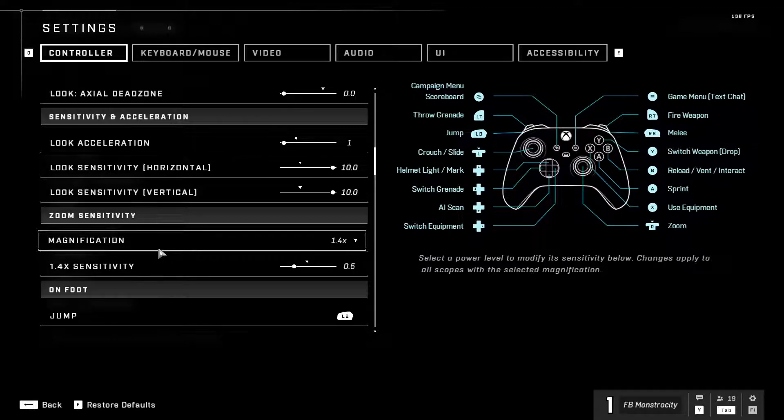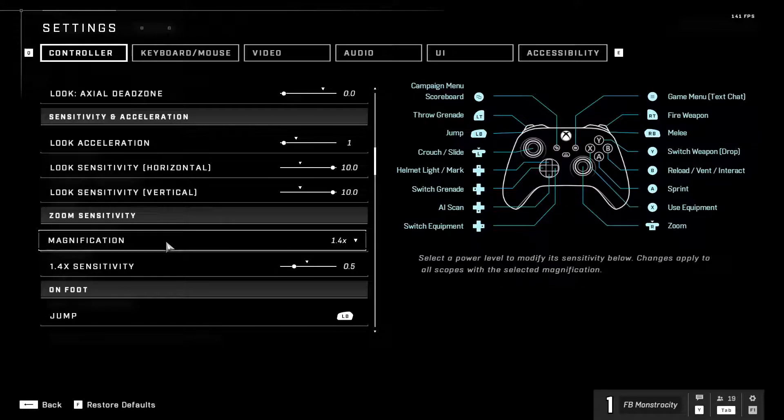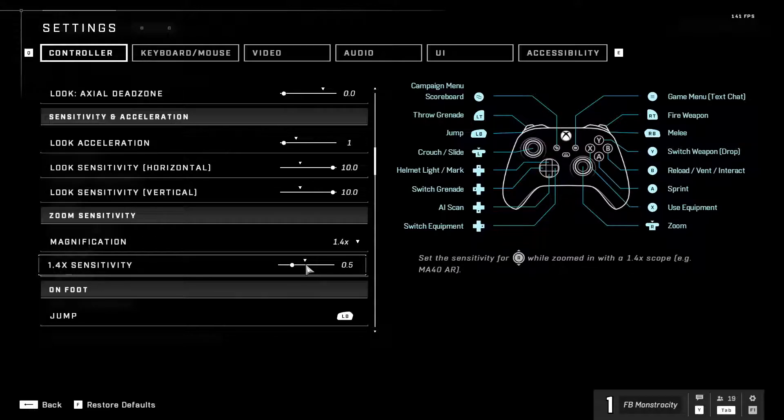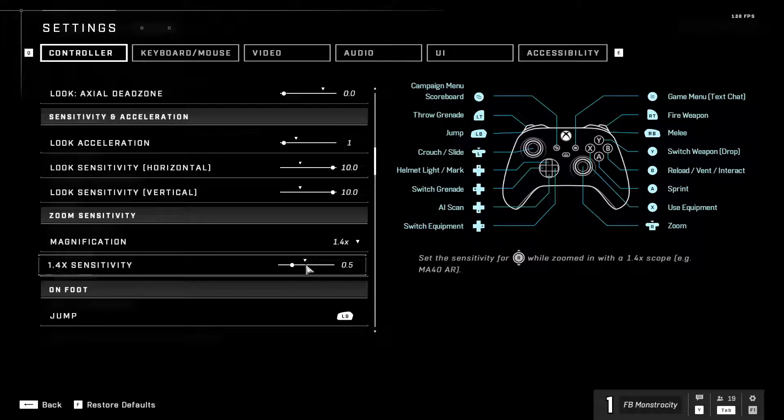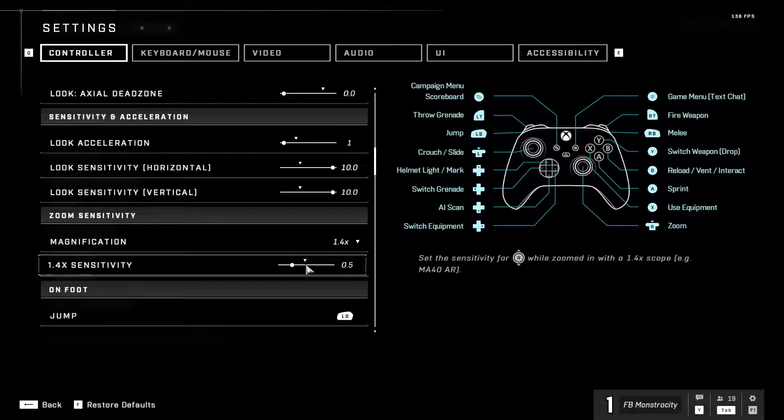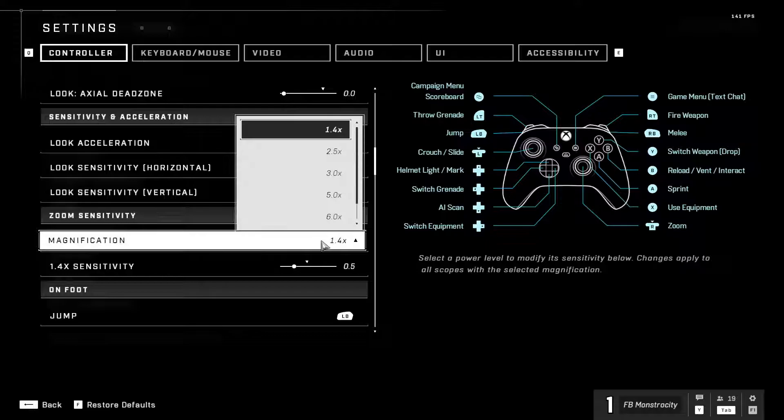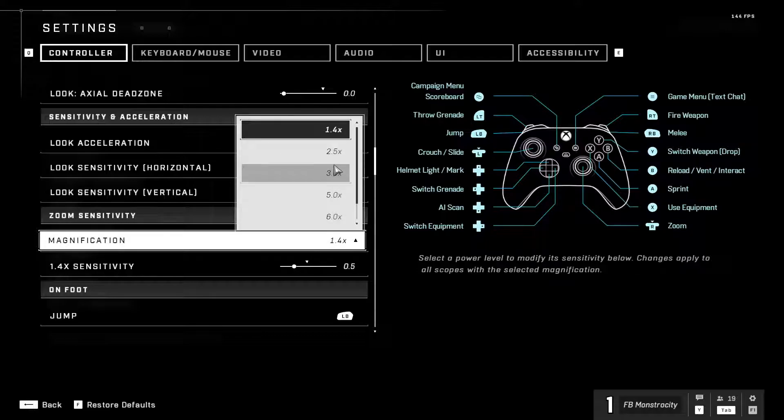This is important the magnification. You definitely want to have this up from default. Or you might want to lower depending on like how your aim is but yeah, so you have all that.